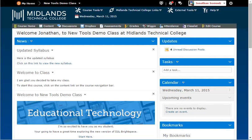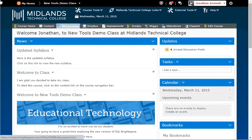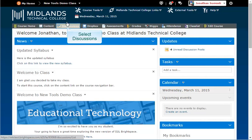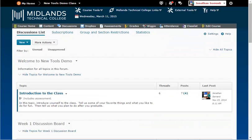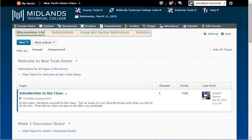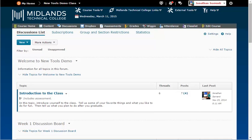First, log in to your D2L Brightspace account and go into your course. On the gray course navigation bar, click the Discussions link. Notice the tabs at the top: Discussions List, Subscriptions, Group and Section Restrictions, and Statistics. We are working in the Discussion List tab.